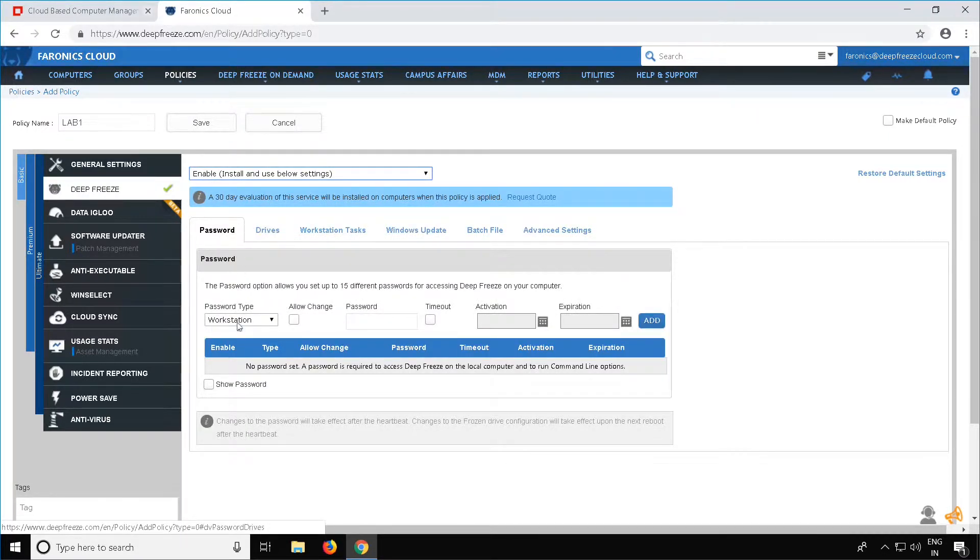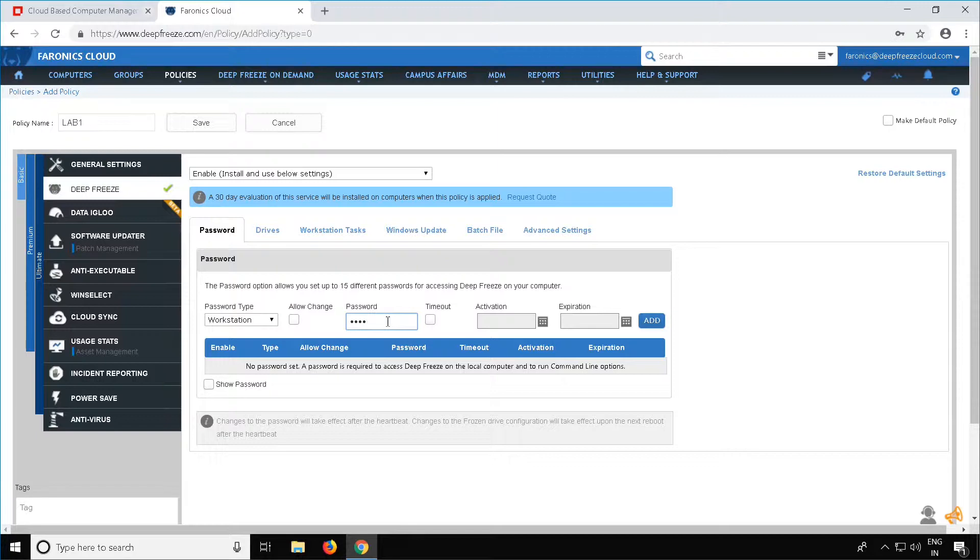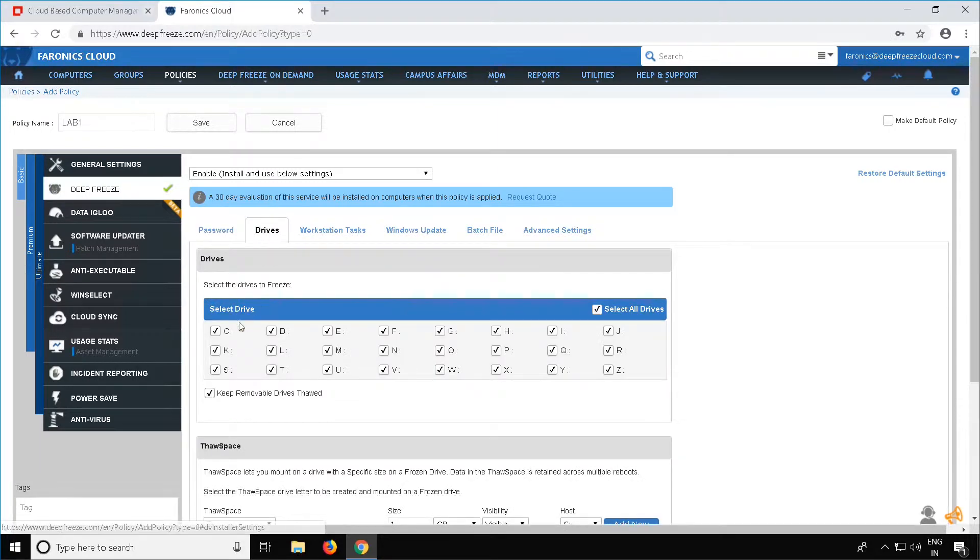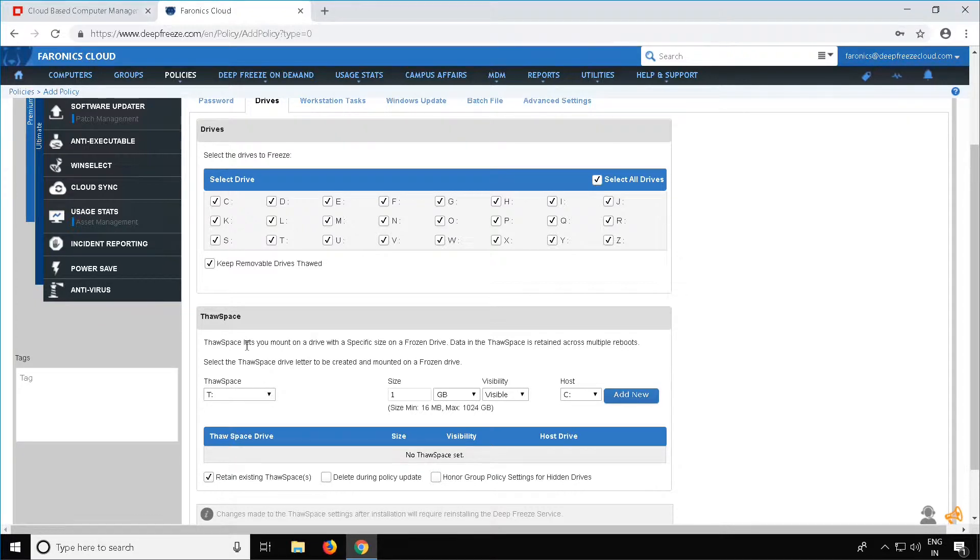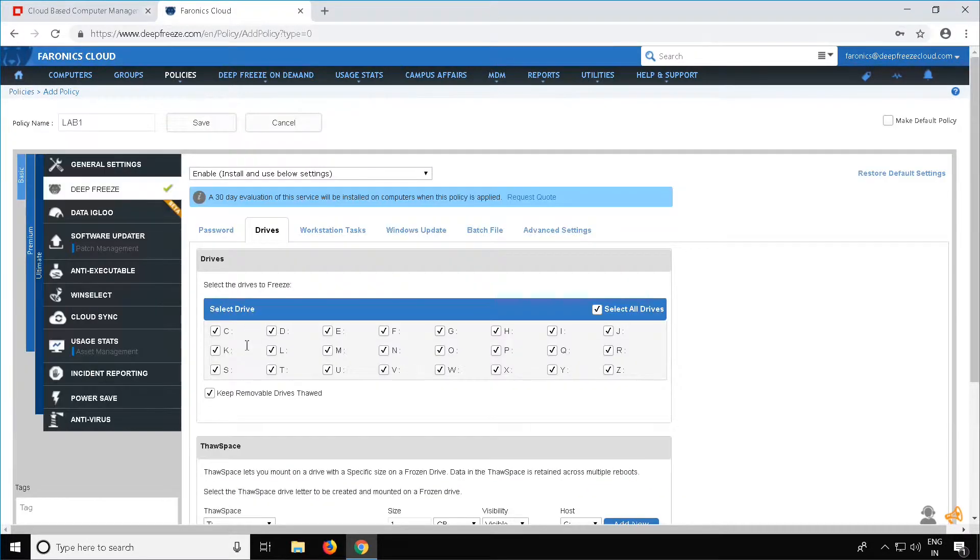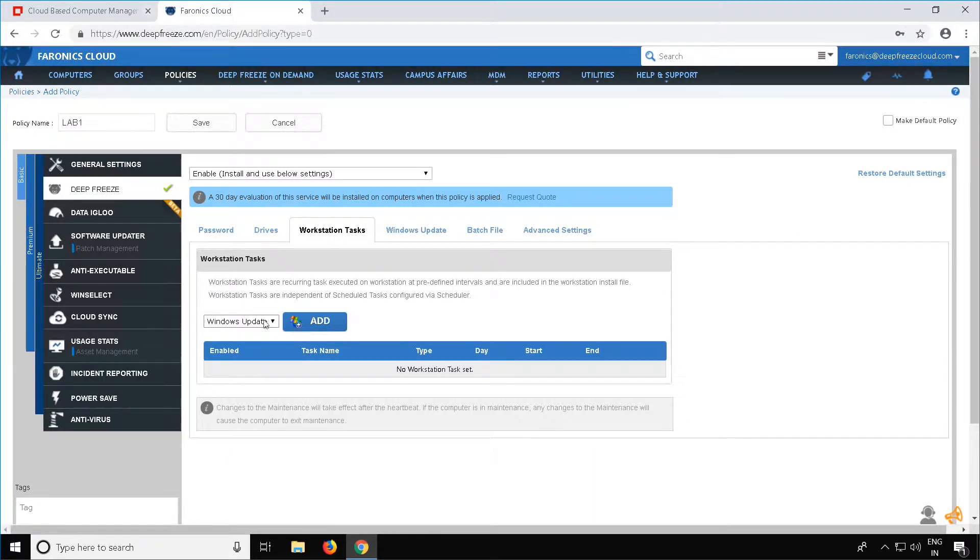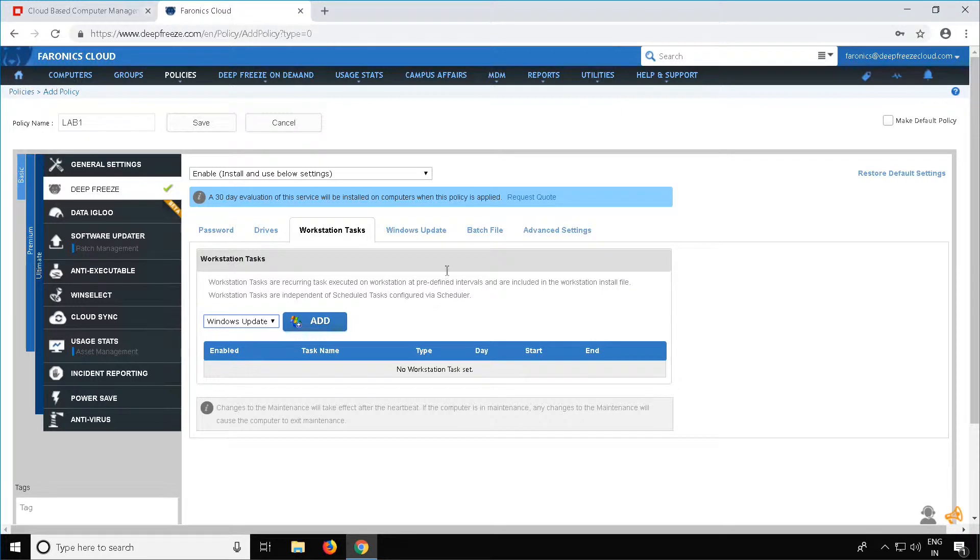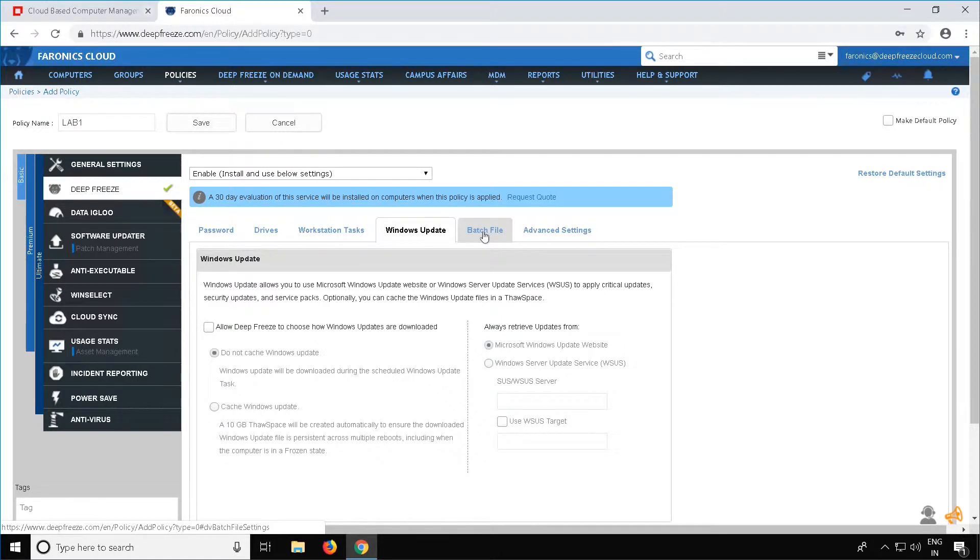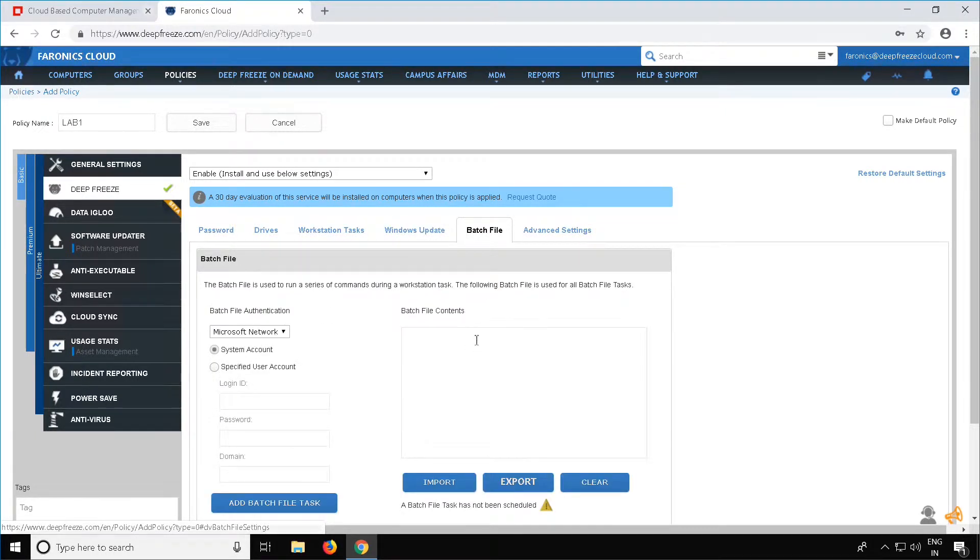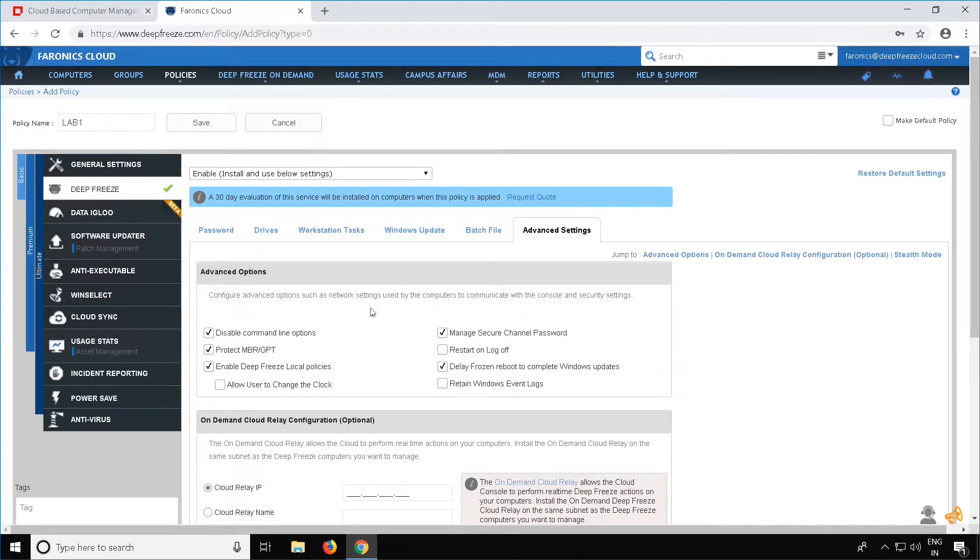You can now configure the product. For DeepFreeze, you can specify a password, select which volumes you want frozen, and you can also configure a ThawSpace, which is a virtual partition which allows you to save data which will be retained across reboots even when the machine is frozen. You can configure workstation tasks, configure additional Windows Update options, specify a batch file if you are using a batch file task, and configure the advanced options. Once you are done configuring your product, select the Save button. This will save your policy.